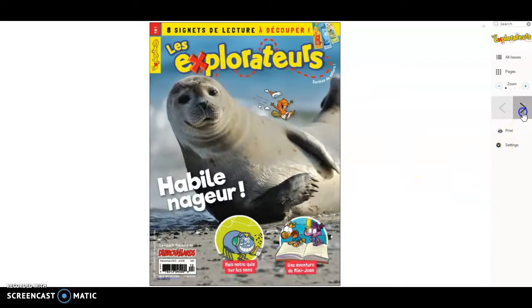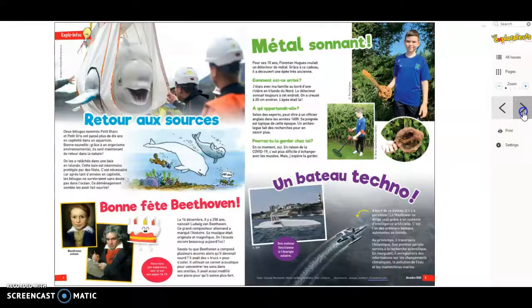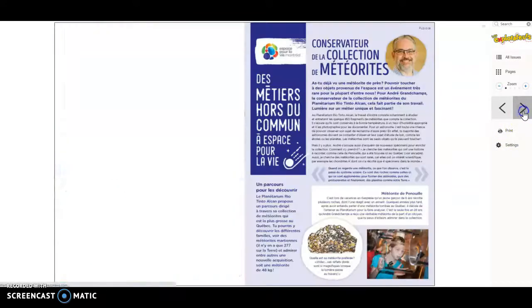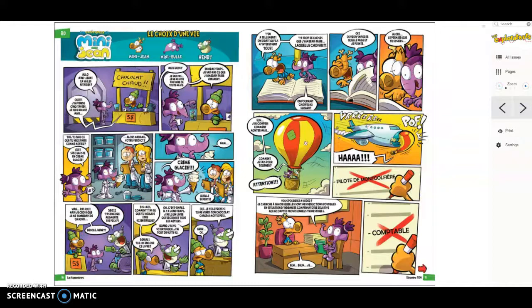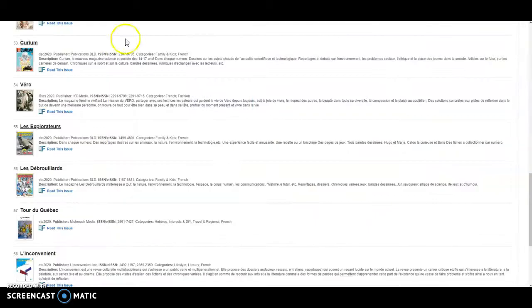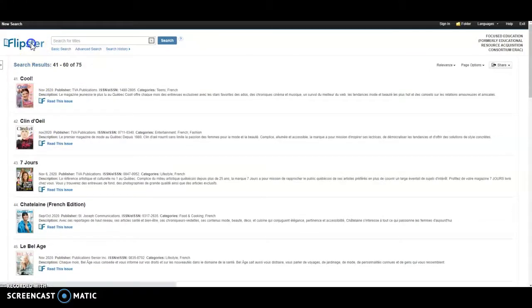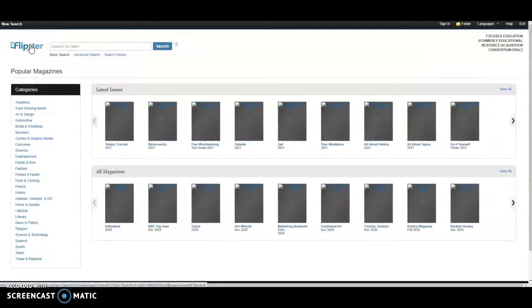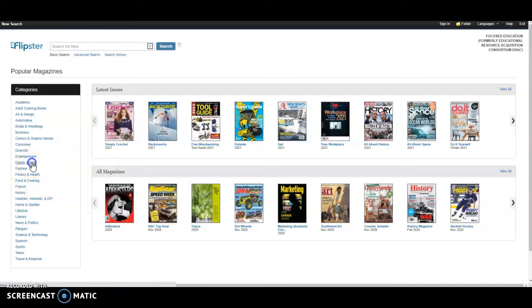Super cool guys. Let's go back to the Flipster database. For staff, I'm thinking, let's go look under some family and kids sections.